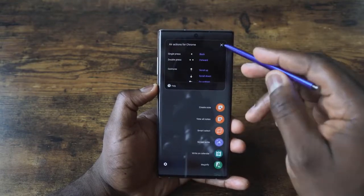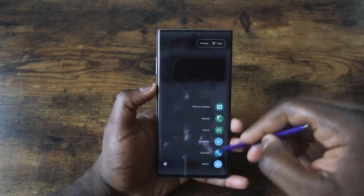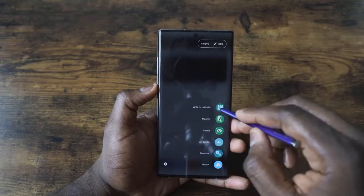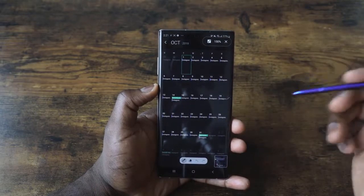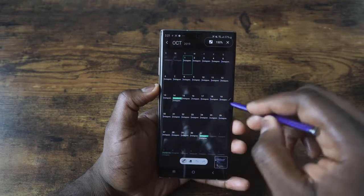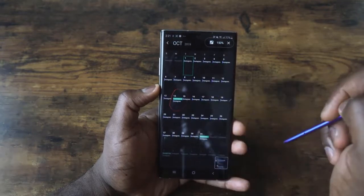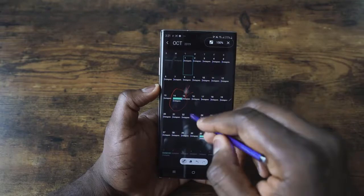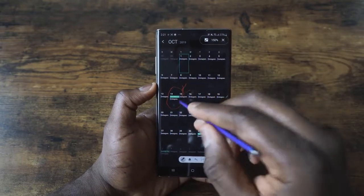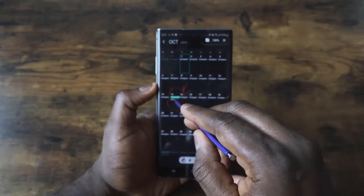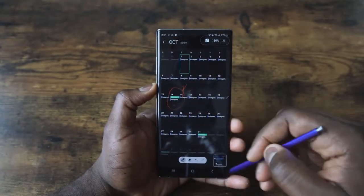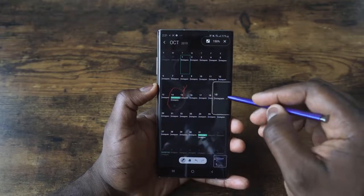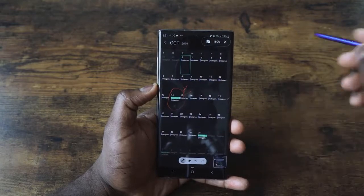This is of course a customizable option and you can add so many other things. You've got the write-on calendar, which is pretty nice. When you go into your calendar and you want to mark a date, you can hover across or write on the calendar, set yourself a reminder — say, Columbus Day or whatever date is important to you. That is a cool feature. And you can see all features work hand in hand — you can still use Glance and Magnify all at the same time.